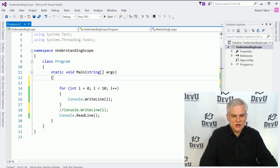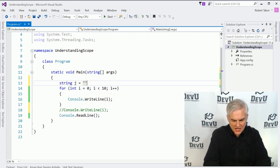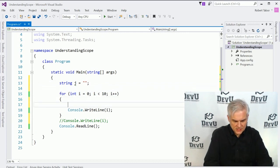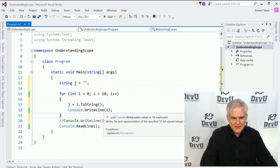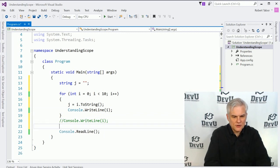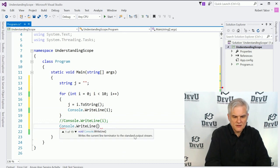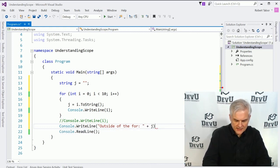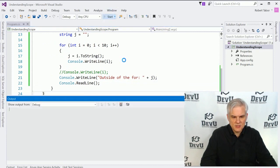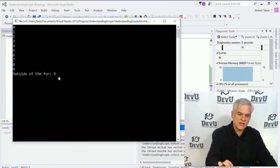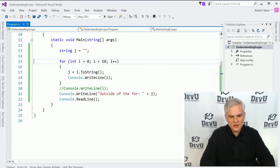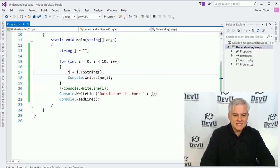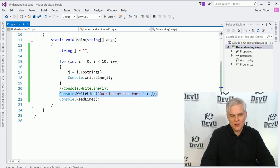Let's create a string of j equals empty string, and inside our loop we'll go j equals i dot to string. Now, let's go outside of our loop. Will we be able to access the value of j? So let's go outside of the for and print to screen the value of j. We are not getting any errors, so let's run the application, and you can see that the last value that was inserted into j was the value 9.